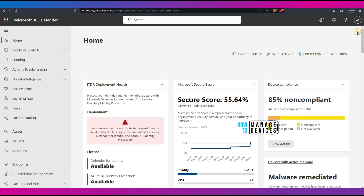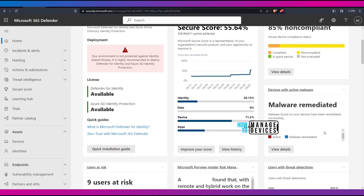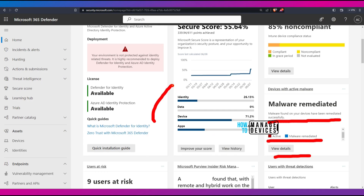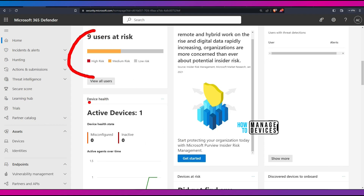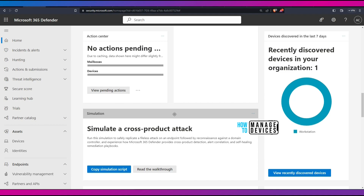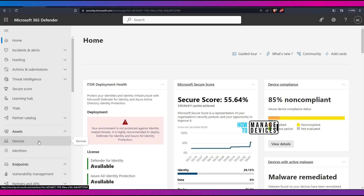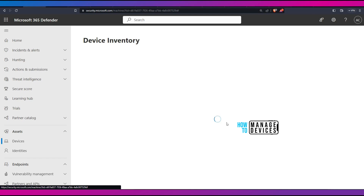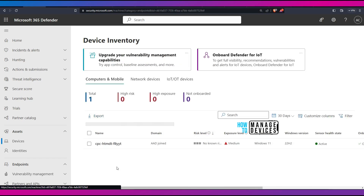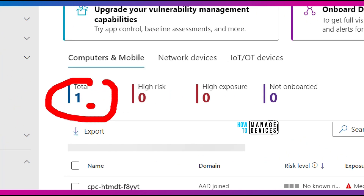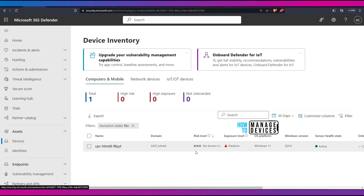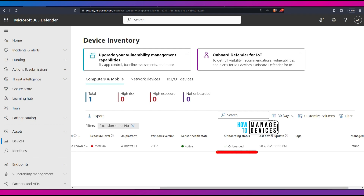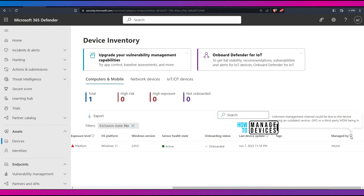Let's log in to the Microsoft 365 Defender portal and check the endpoint details. In the home page dashboard, you can see a secure score of 85%, marked as non-compliant. There are malware remediated activities, secure score, and user risk highlighted. Active device count shows as one. Recently discovered device in your organization is one, because we onboarded one device using Intune. Going to Devices under Assets, you can see the onboarded device — it's a Cloud PC, Azure AD joined, with an exposure level of medium, Windows version sensor health showing onboarded, and managed by Intune.